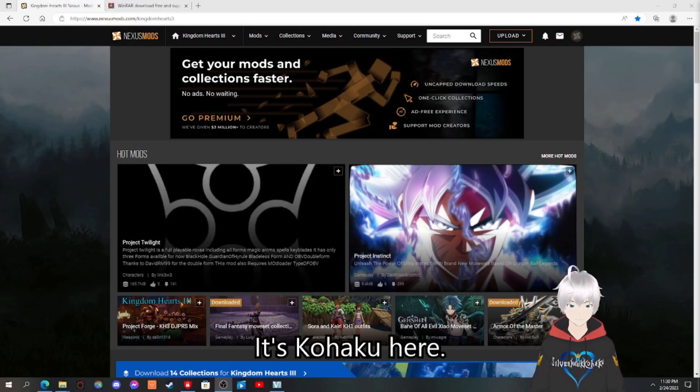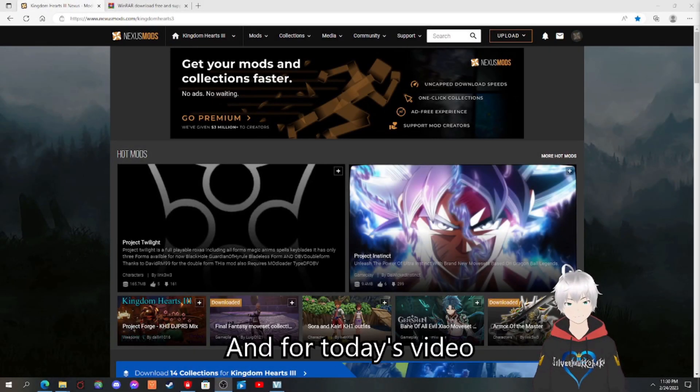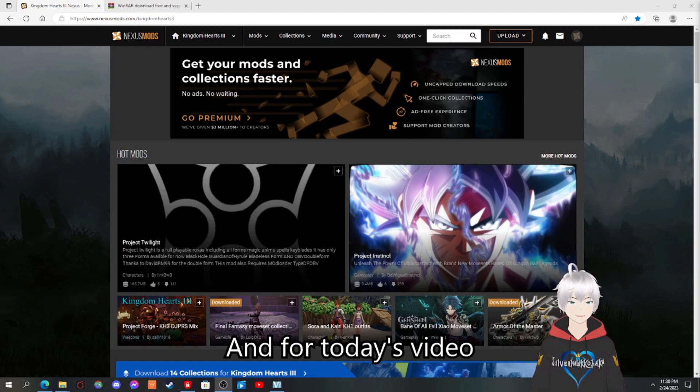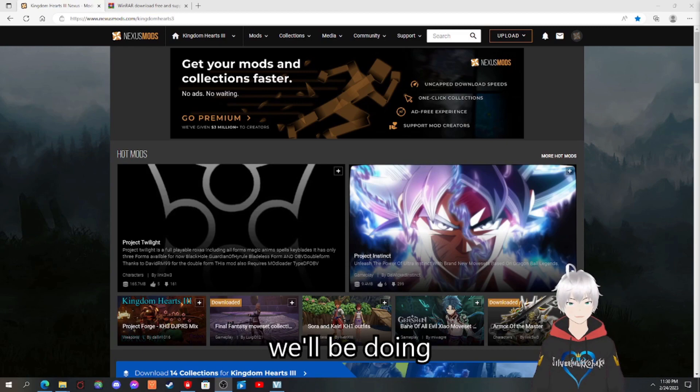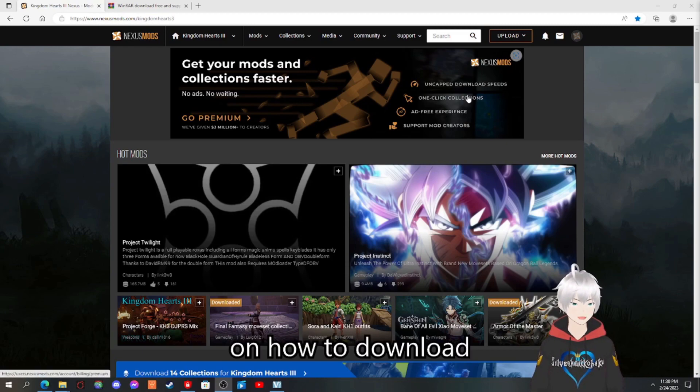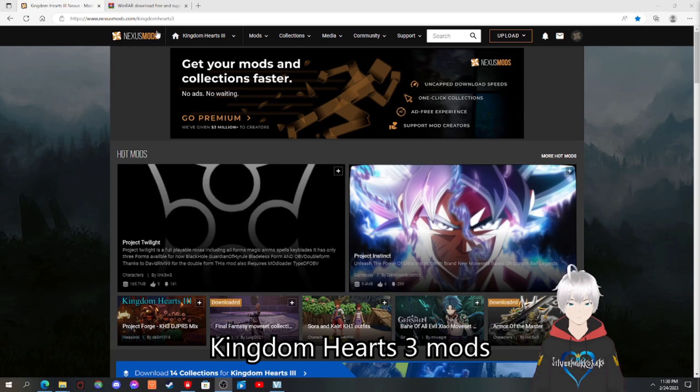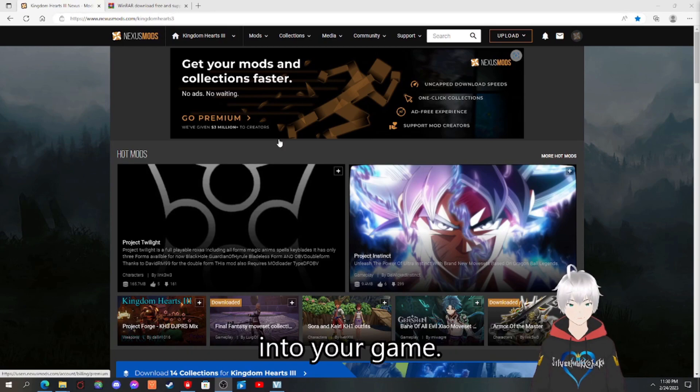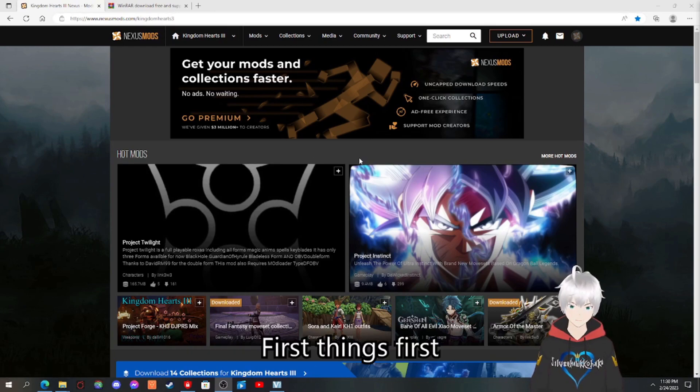Hey y'all, it's Koaku here and for today's video, we'll be doing a quick tutorial on how to download Kingdom Hearts 3 mods into your game.